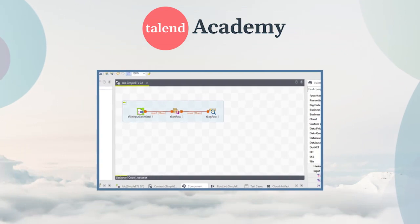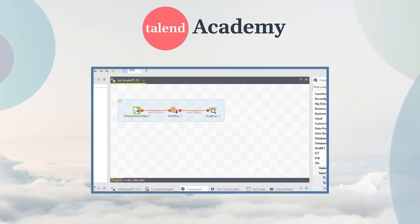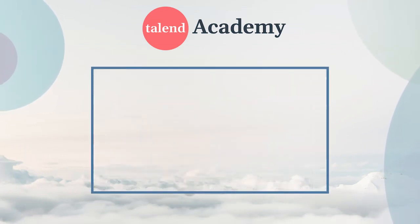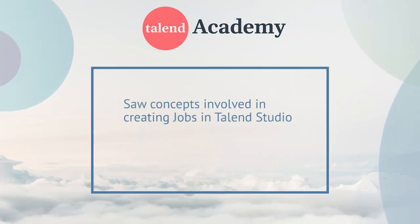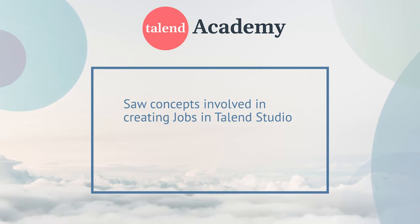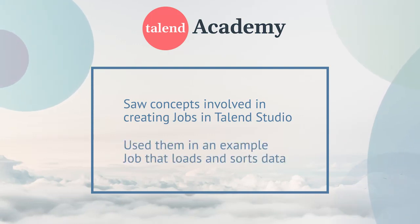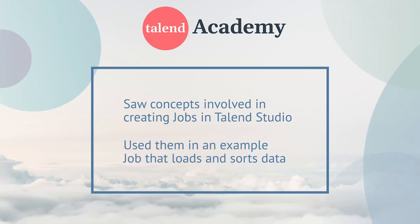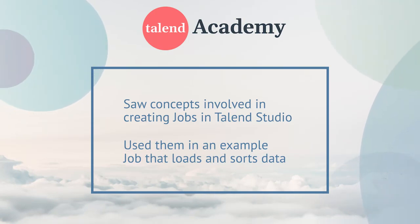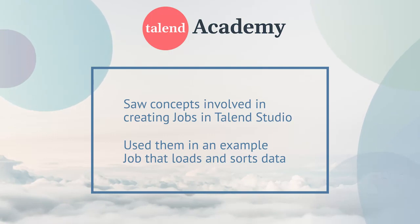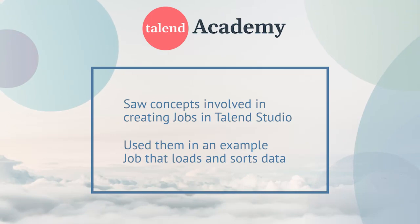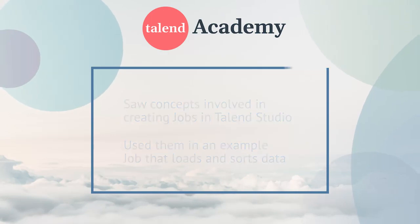In this presentation, we looked at the concepts involved in creating jobs using Talend Studio, and we saw those concepts used in an example job that loads and sorts data. For more information about Talend Studio and data integration, please check out the other presentations in this series. Thanks for watching!